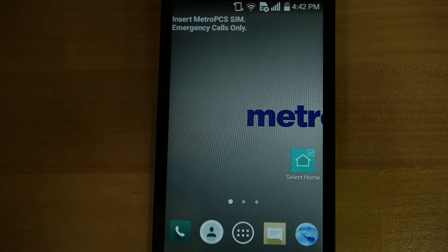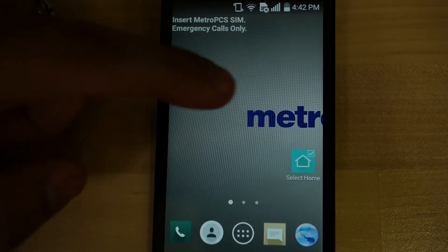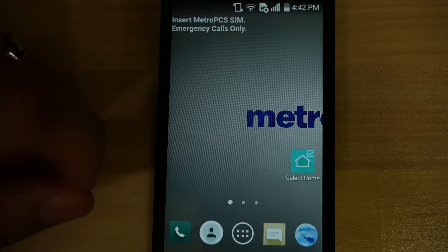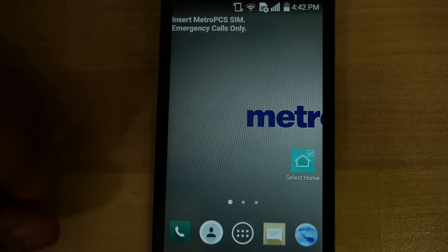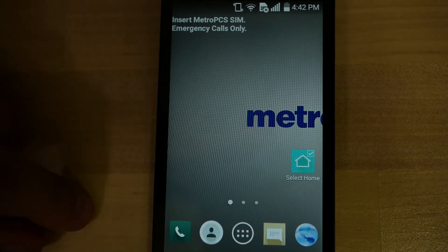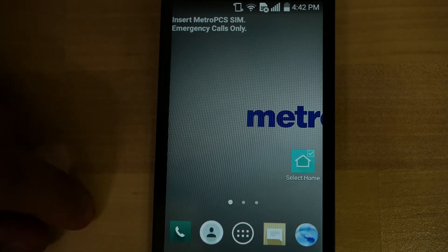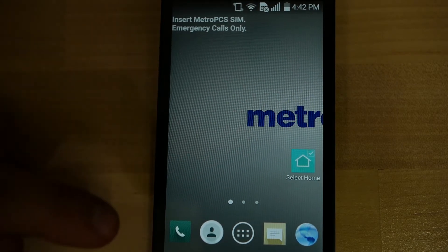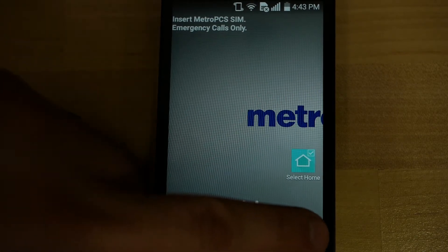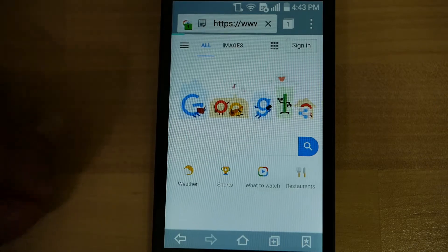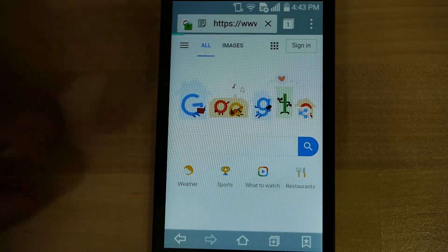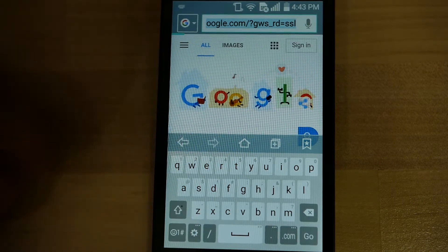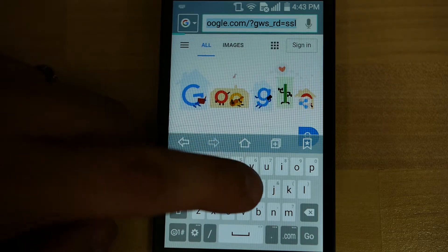With your phone already at the home screen, open up your web browser — be that Google Chrome or whatever other browser you might have — and you might have Google up. You're going to want to go to gmail.com.